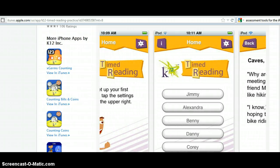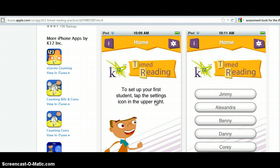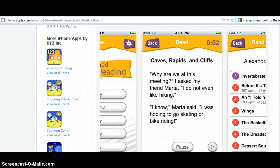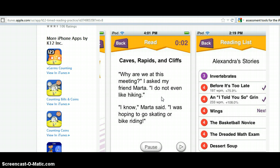If you look at the interface, you will see the home screen. You are able to use the settings button to set up your students. Once you set your students up, they appear on a list on the home screen, and you just select each student to begin reading another story. The stories appear like this, and you see that the text is nice and large. There are some simple controls which would be operated on the iPad or iPhone using the child's finger, so they are quite easy to operate.